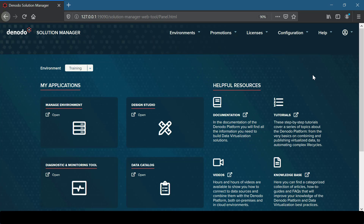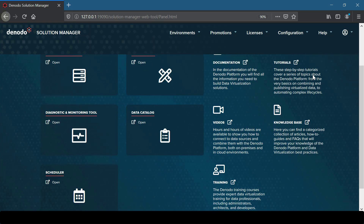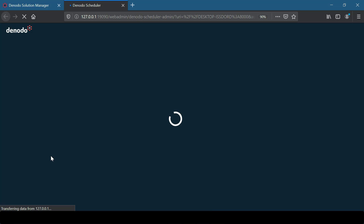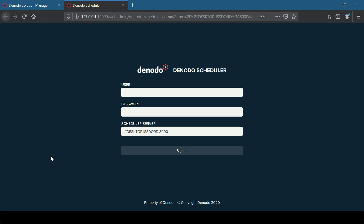Similar to the Design Studio, developers can connect to the Scheduler Administration Tool from the Solution Manager by selecting the environment to connect, or by going directly to the URL of the Scheduler Administration Tool of the server running Scheduler. Let us open the Scheduler Administration Tool via the Solution Manager and log in using the username 'admin' and password 'admin'.